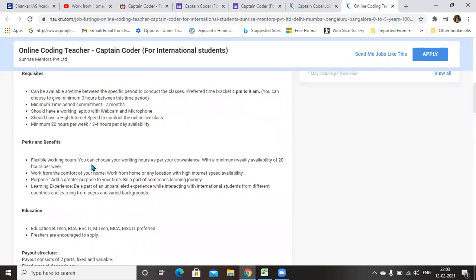They are recruiting people for the shift of between 4 p.m. to 9 a.m. This timing is important. If you are willing to give the time during evening timing, like 4 p.m. to 9 a.m.